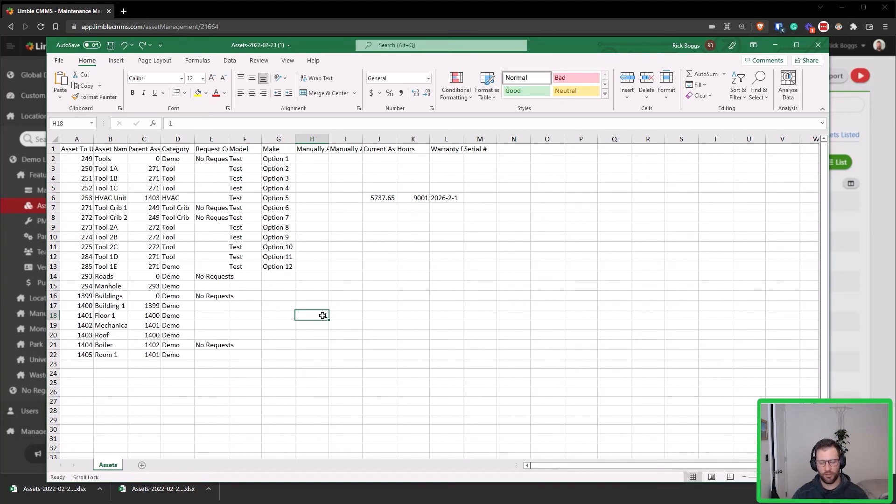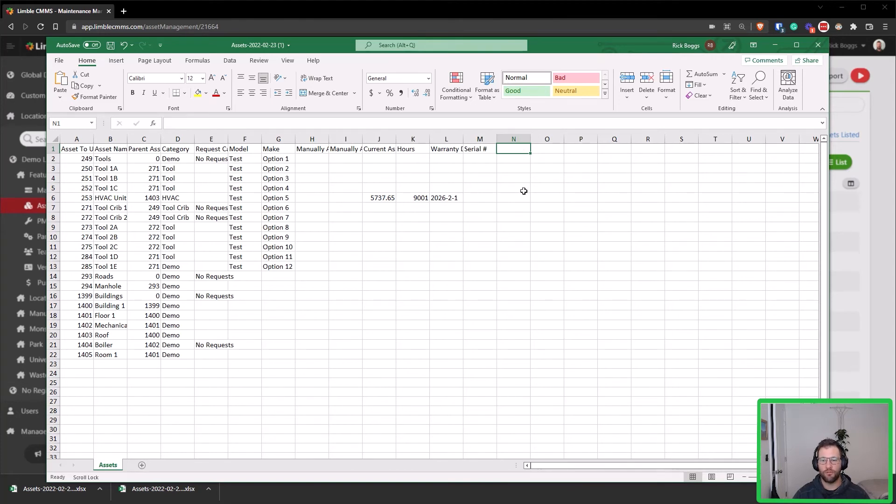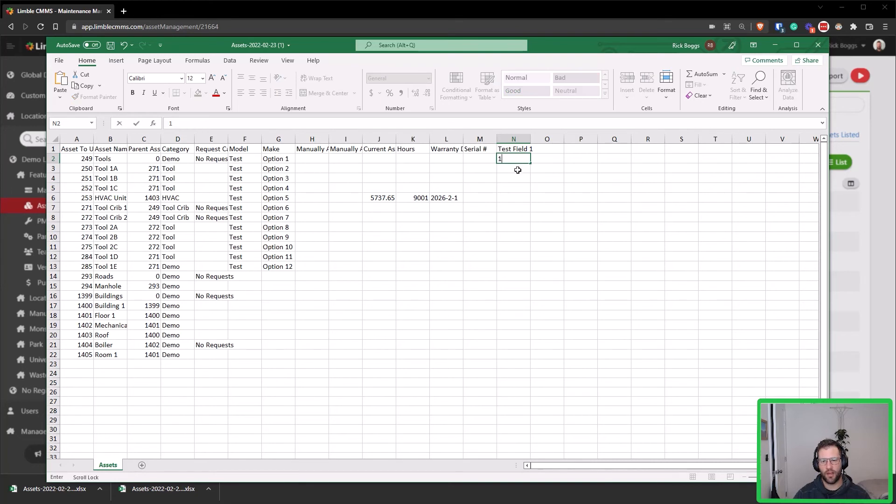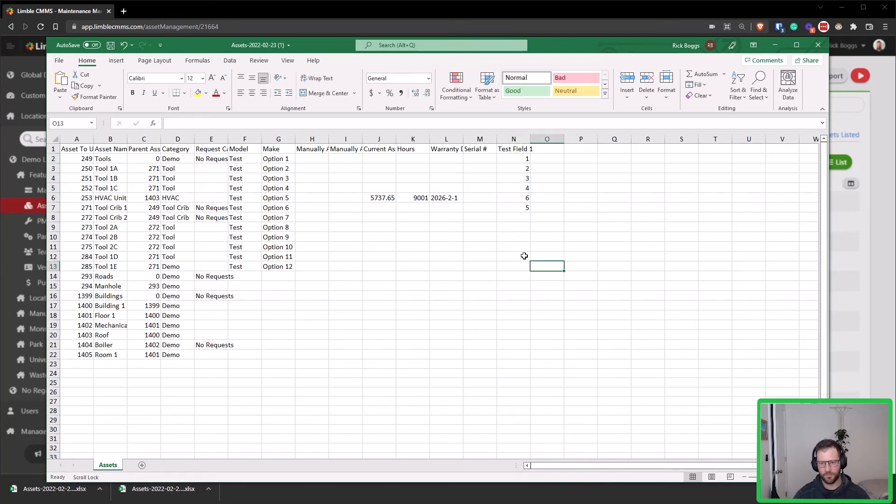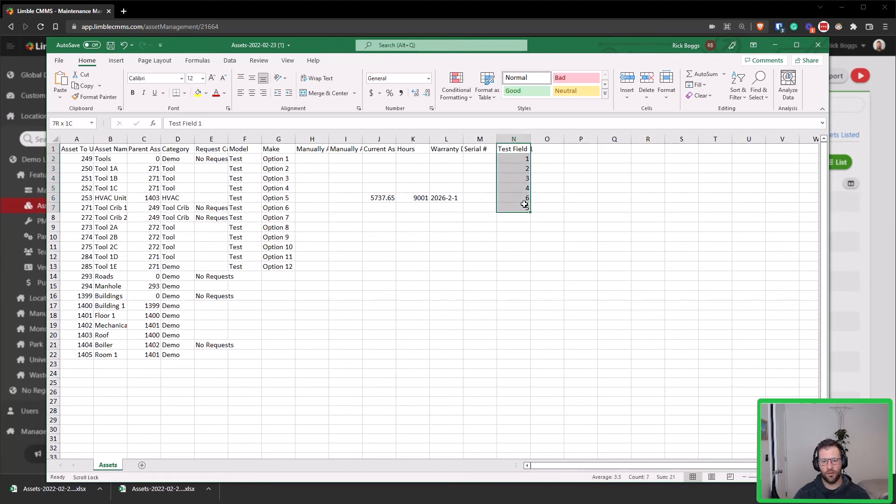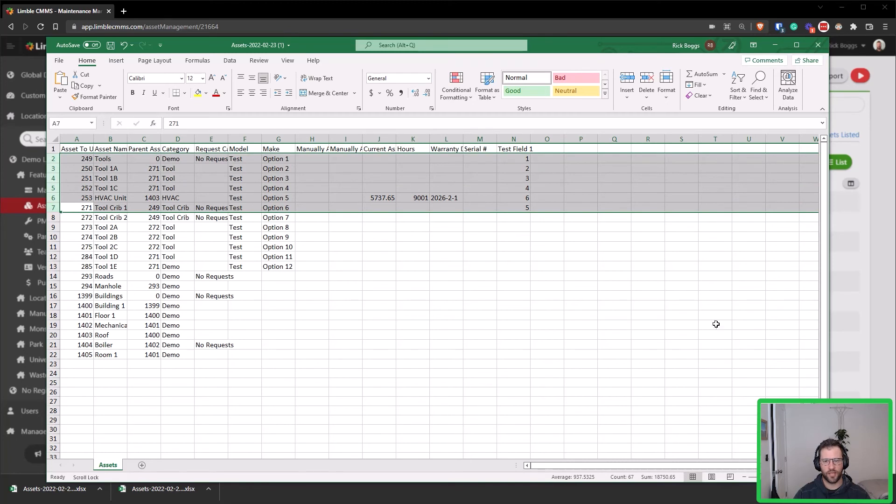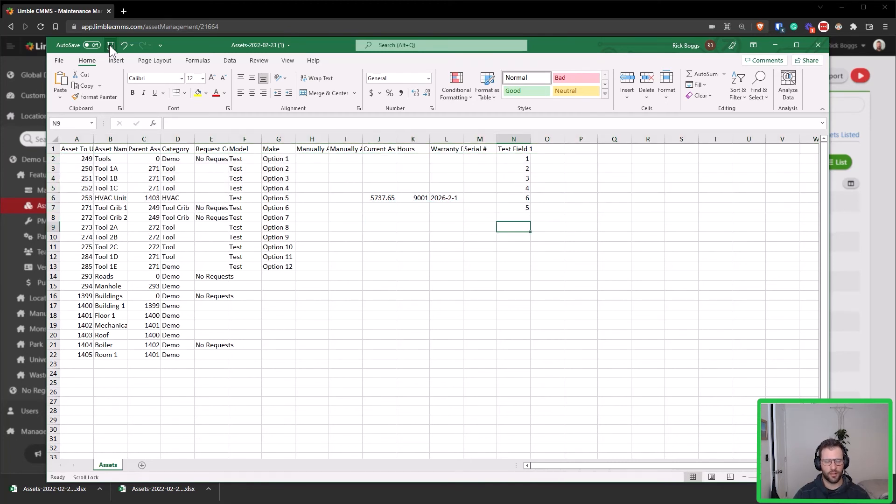The other thing is you can still add information here. So say for instance I have a new field, so let's just say test field one, and I want to add in some values here. And I'm just going to say this is a numeric field because I'm going to enter in numbers. Now this new field is going to be created and these values will be added to these first six assets. So I'm going to go ahead and click save.